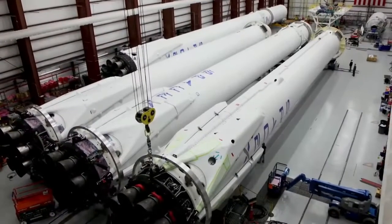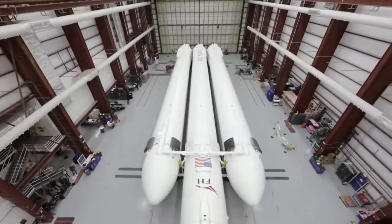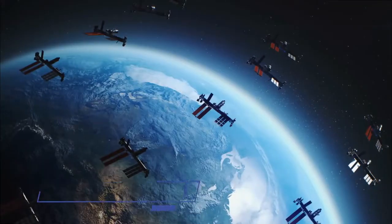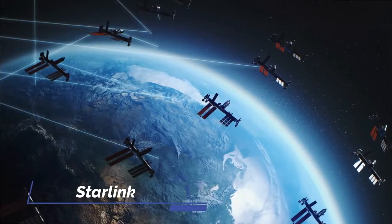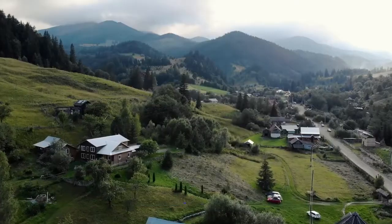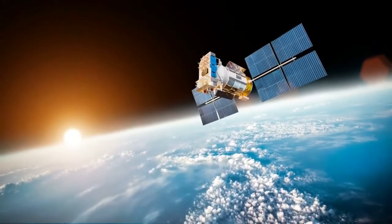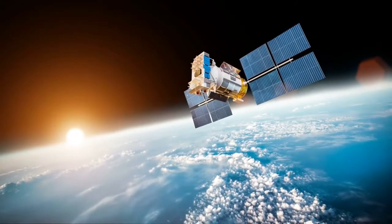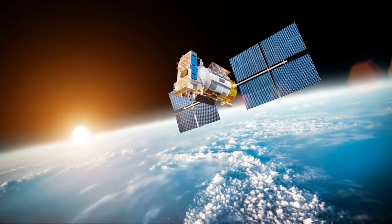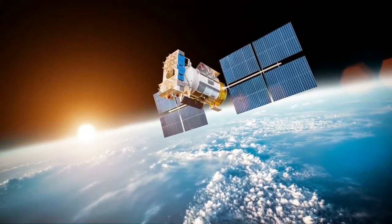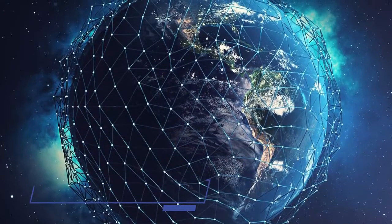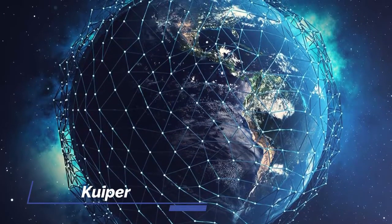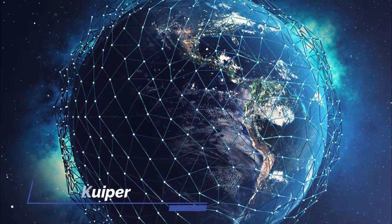Earlier this year, SpaceX suggested an upgrade to a Starlink network, a large constellation of satellites in low Earth orbit meant to beam broadband internet to rural regions with little or no internet access. SpaceX has over 1,700 satellites in space, and almost 100,000 people are testing its internet services. An Amazon satellite network named Kuiper will include over 3,000 satellites, although Amazon hasn't announced manufacturing plans or launched any yet.